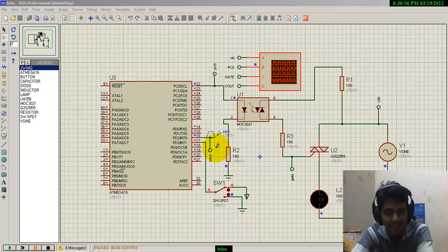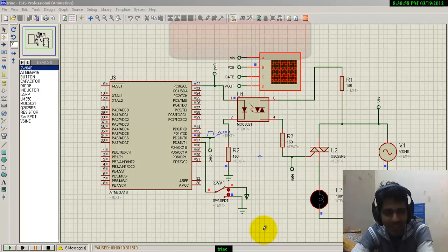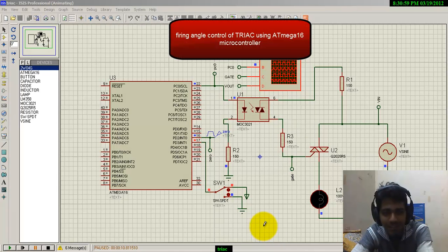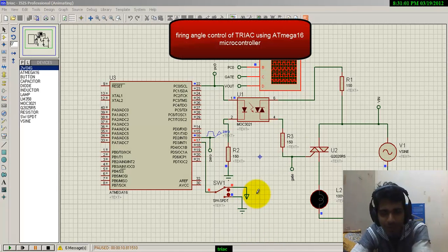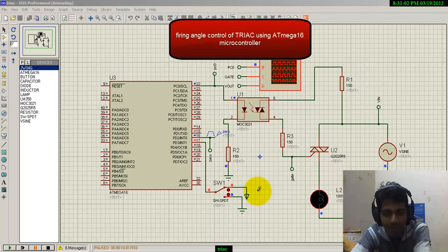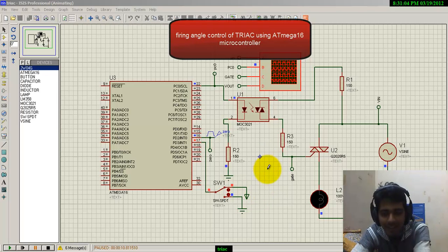Hello friends, this is my first video. In this video, I'm going to show you how to control the firing angle for a TRIAC.